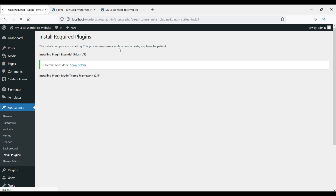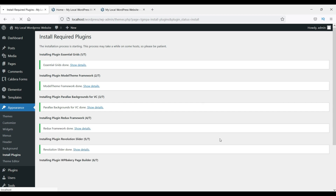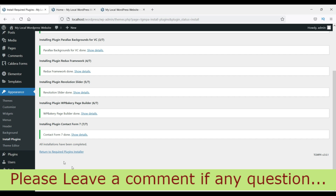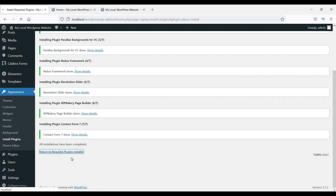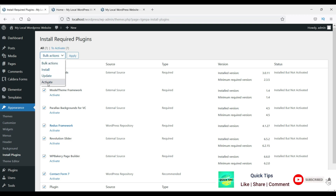It's installing the required plugins. After that we are going to import the demo content and make the site look like the actual demo website. The theme I downloaded comes with the WP Bakery page builder — a page builder that helps you design your pages. Once all plugins are installed, click 'Return to Required Plugin Installer', then click 'Activate' to activate all the plugins.